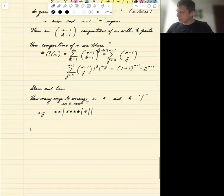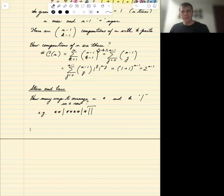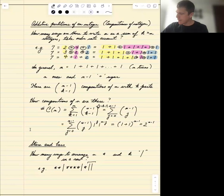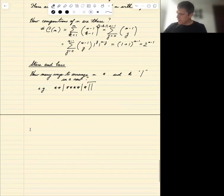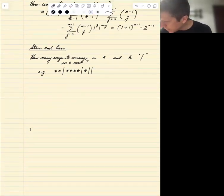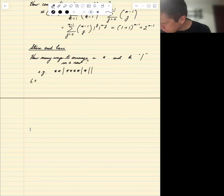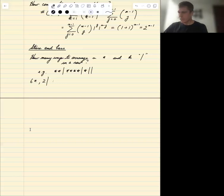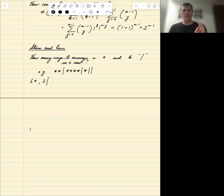This is different from integer composition because we can have a part with zero stars between two bars, which was not allowed before. To think about this, let's try an example with 6 stars and 2 bars. We decide where to place the bars first, then the remaining spots get stars.